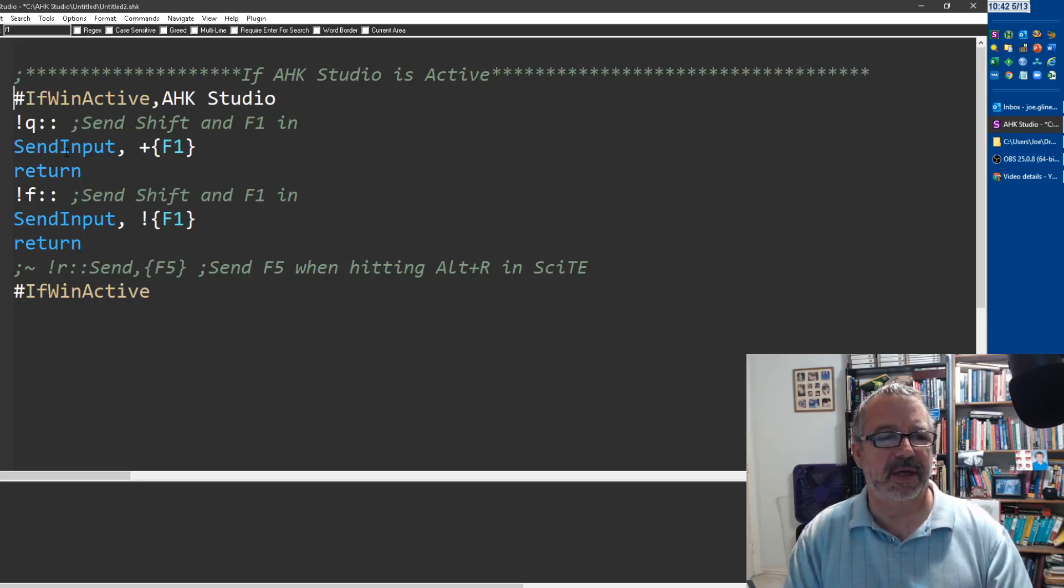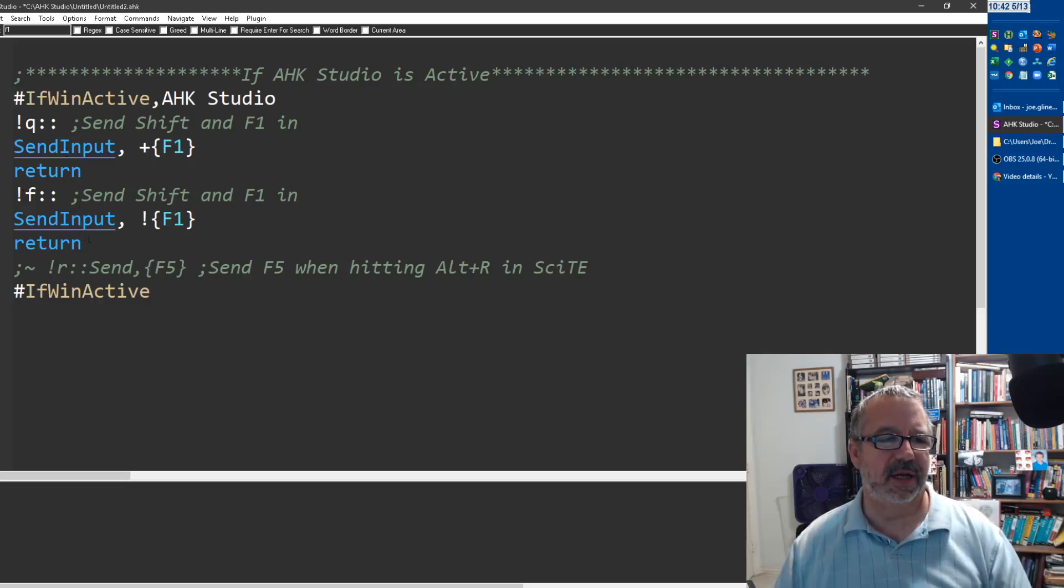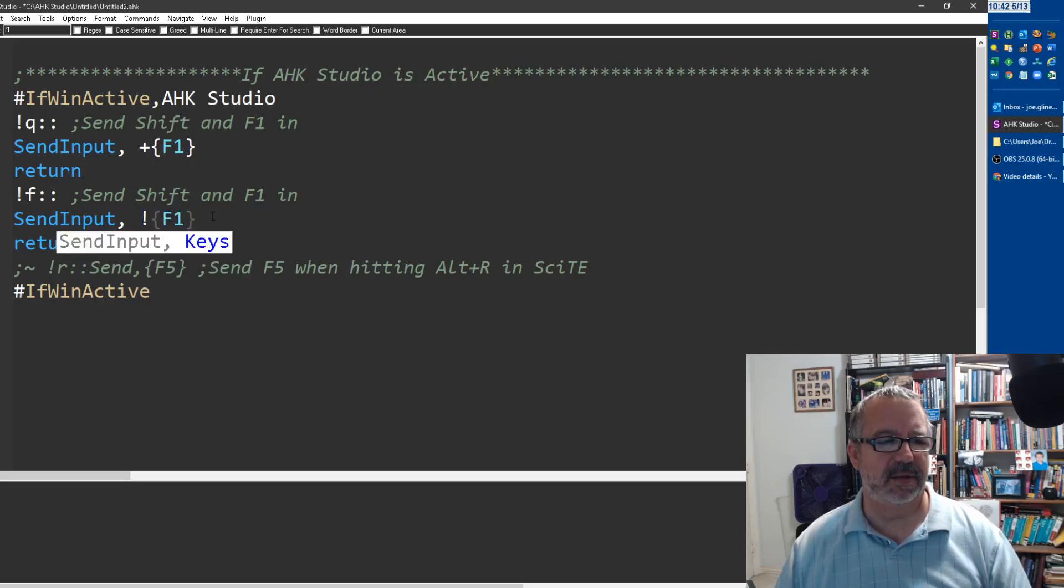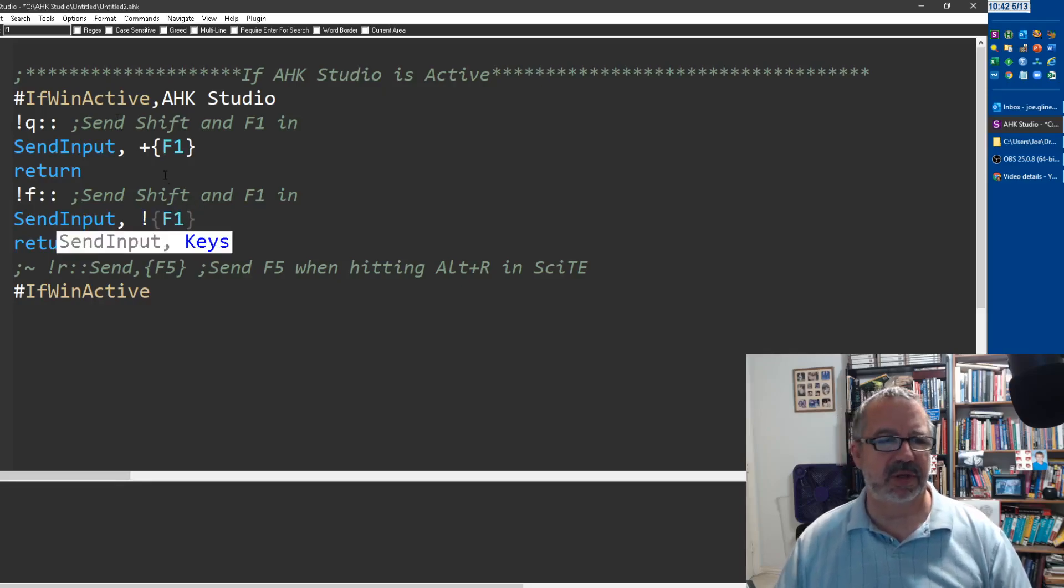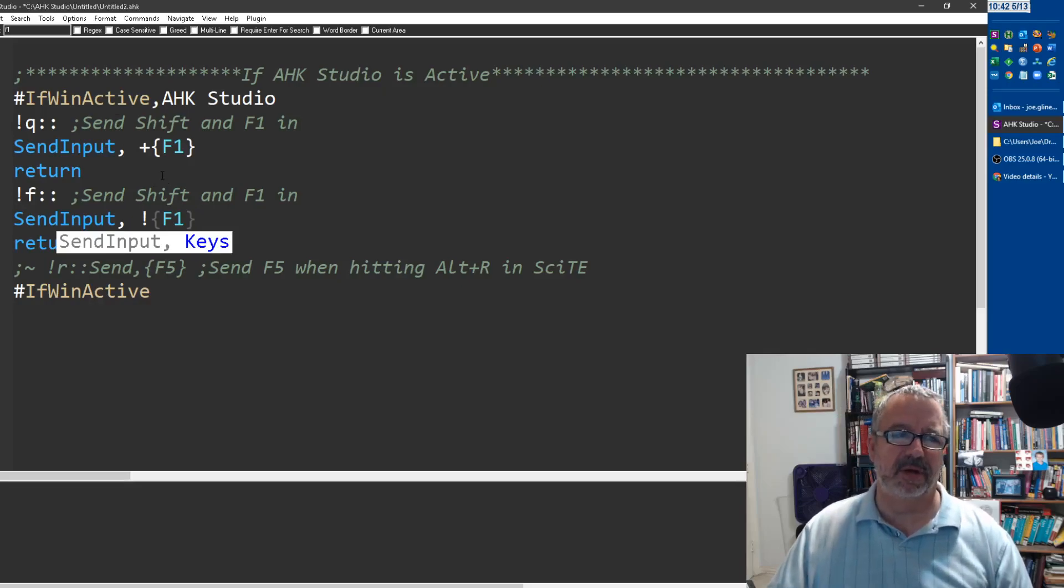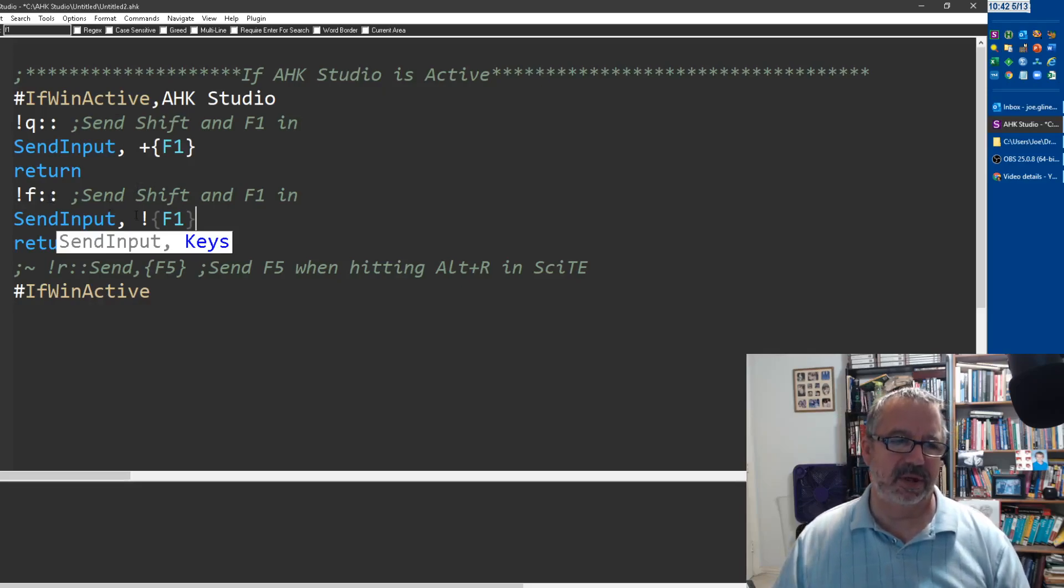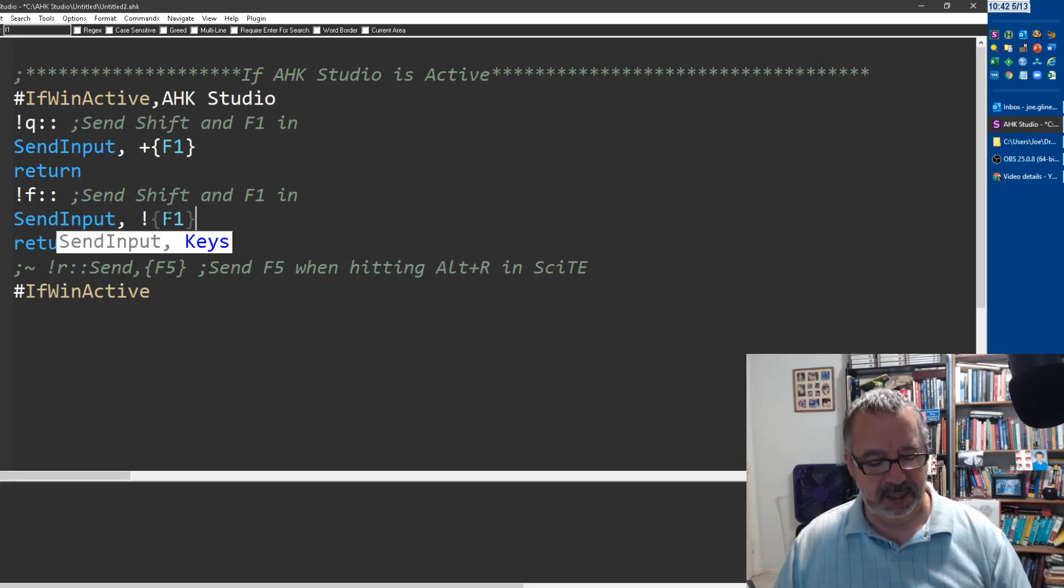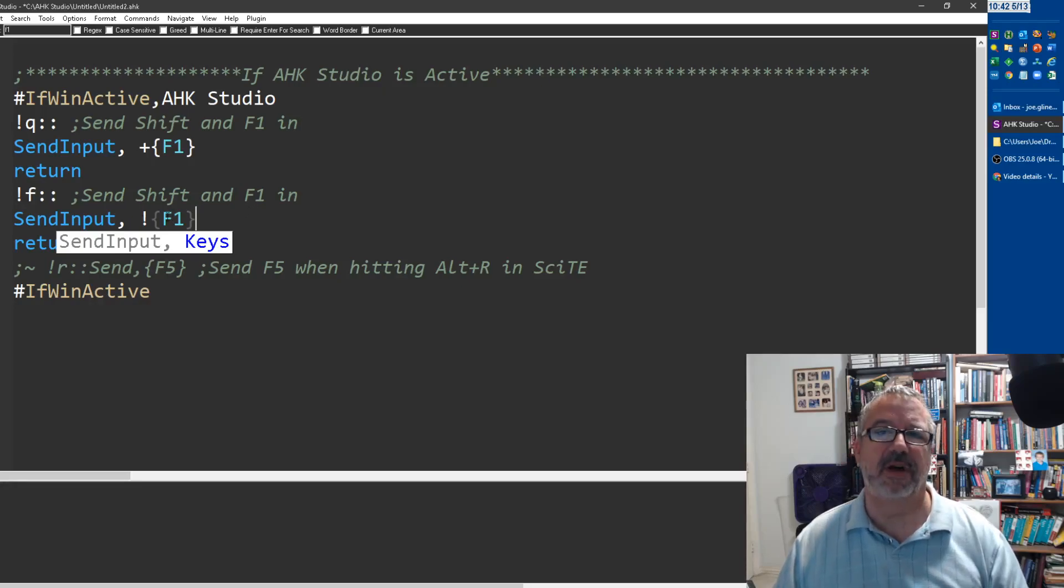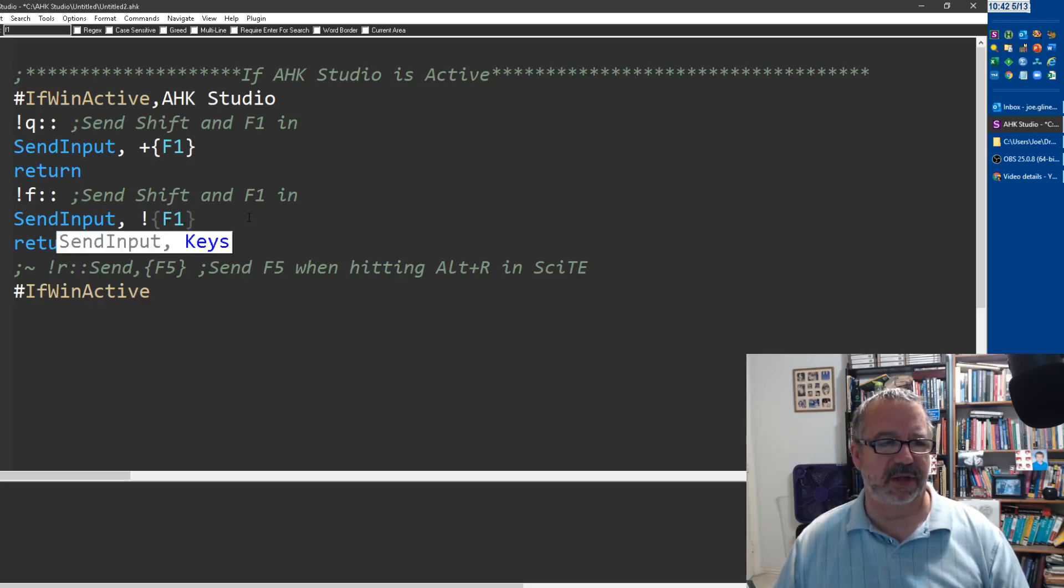This other one here is for sending Alt+F1, which I'm having problems with the jump-to in my computer. Also, Alt+F1, it's not too bad, but it's a far spread for me. So Alt+F is really easy, so I've configured that.